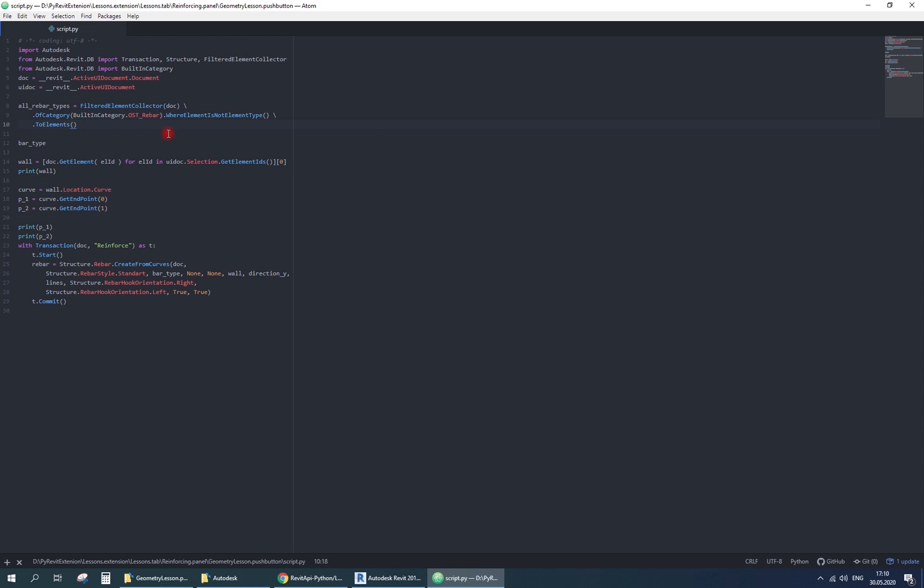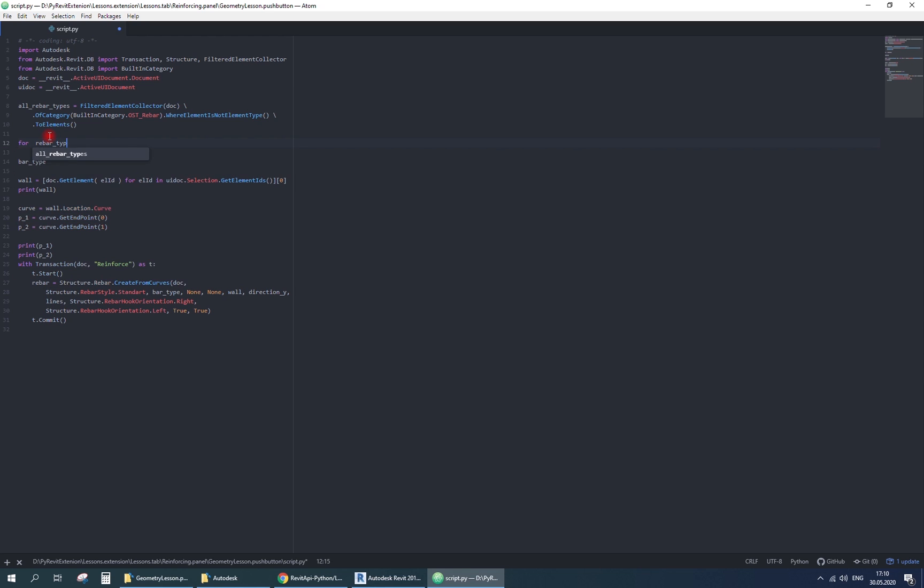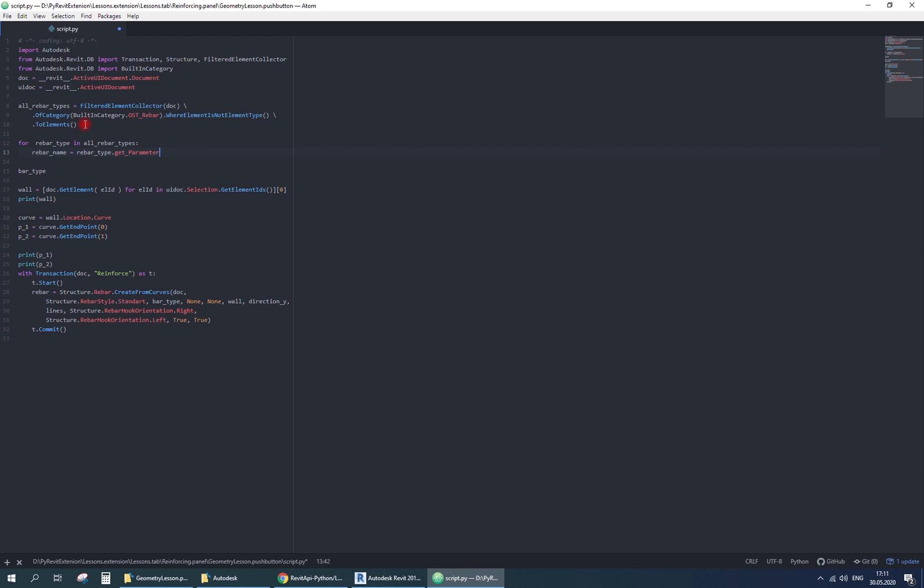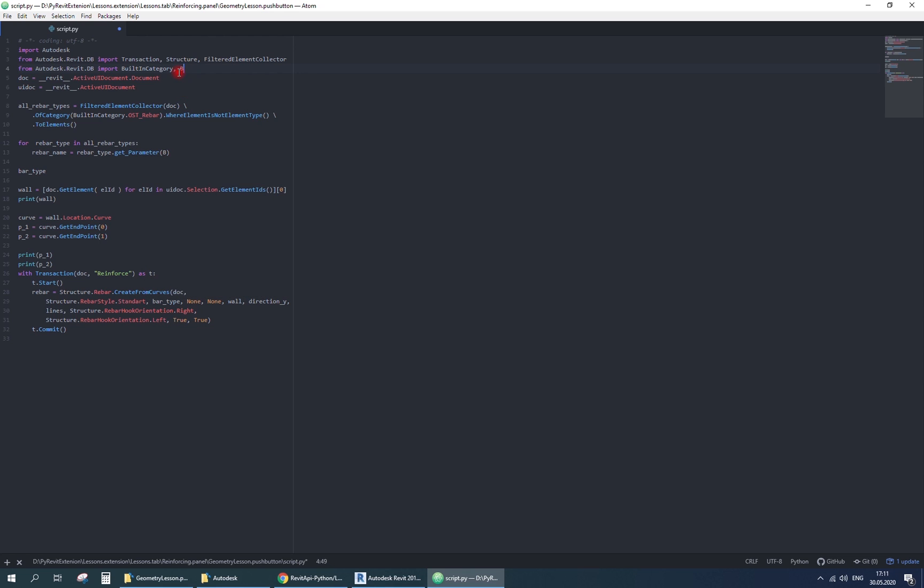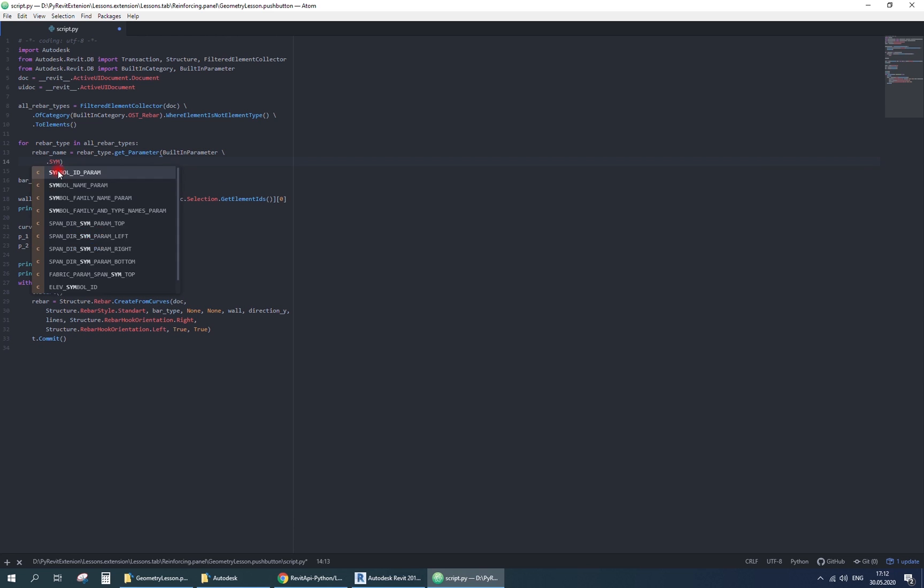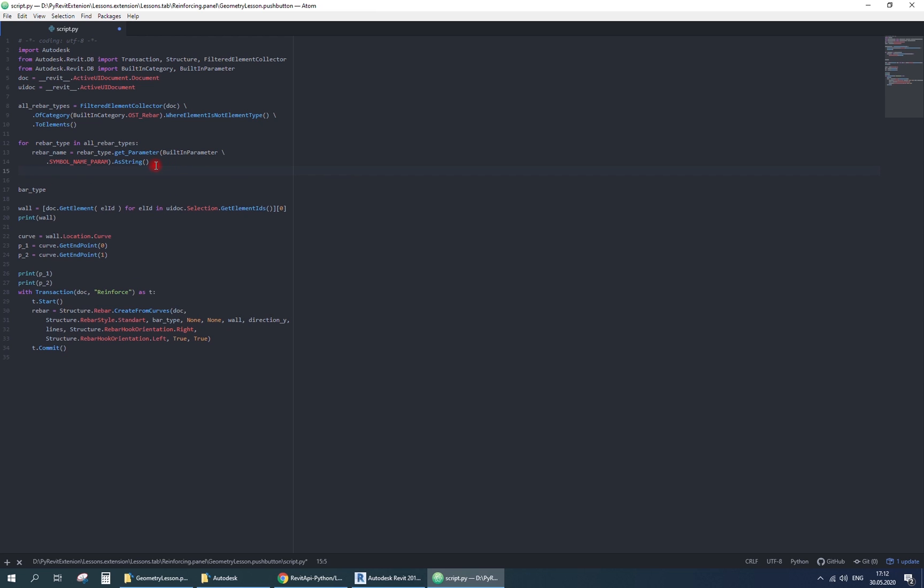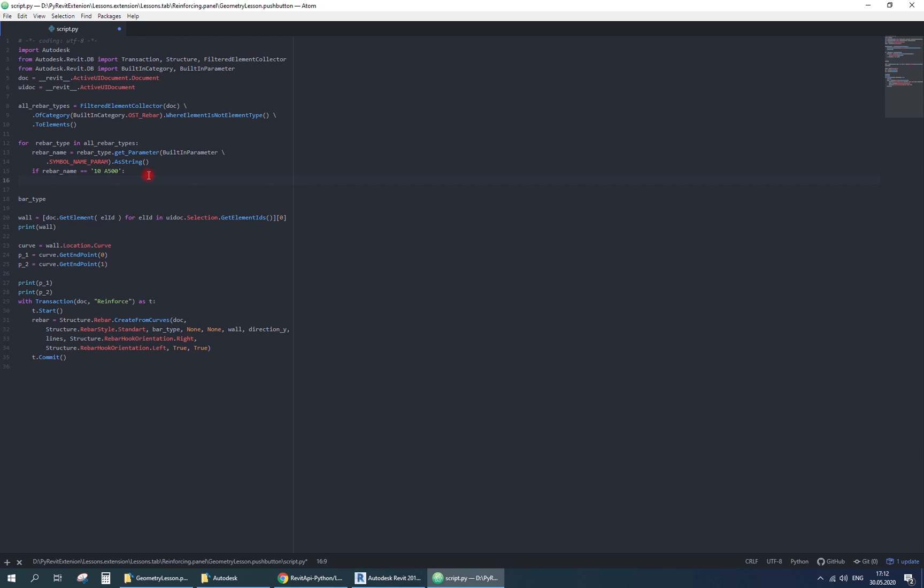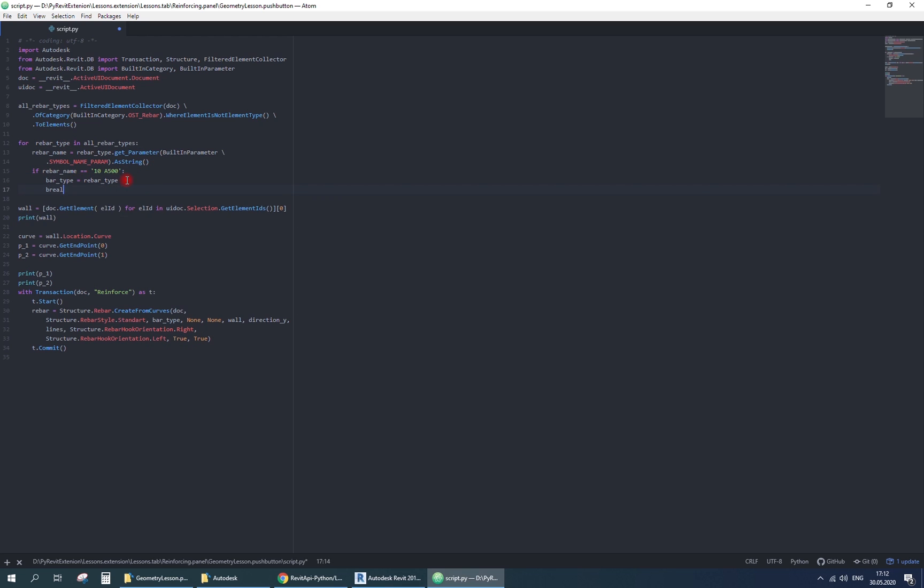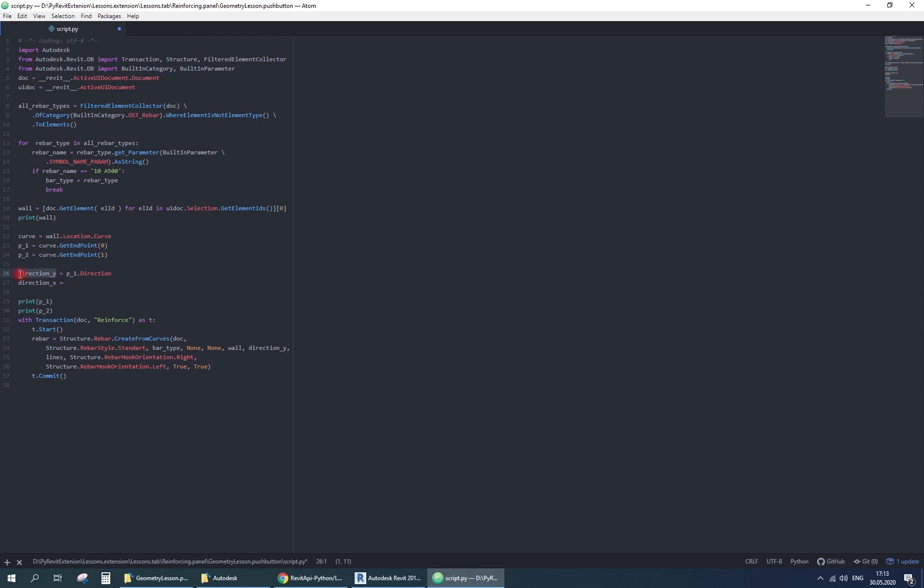Then iterate through all rebar types. Find each rebar name and compare to the rebar type name that you need. As I said before, it is better to break the loop when the element was found. Next, we need two directions. To find the direction along the wall, just use direction property of the curve. Not the point, as I mistyped.